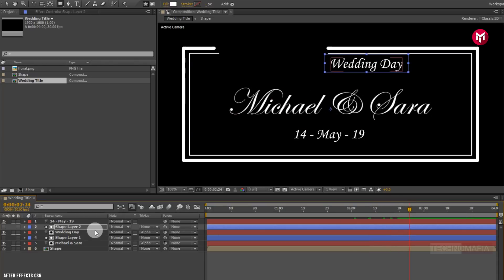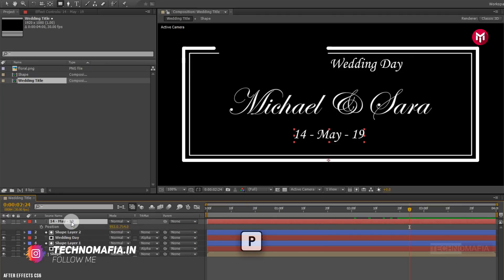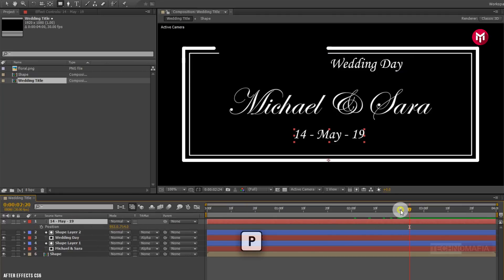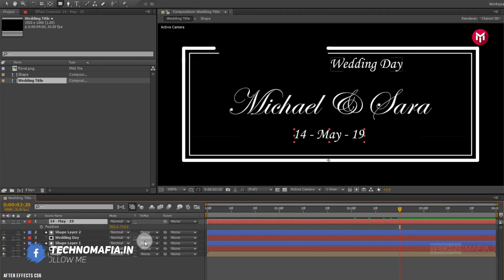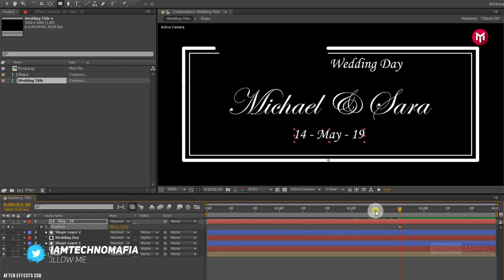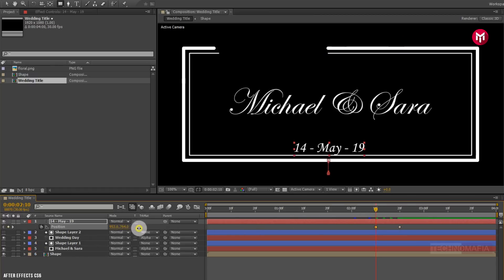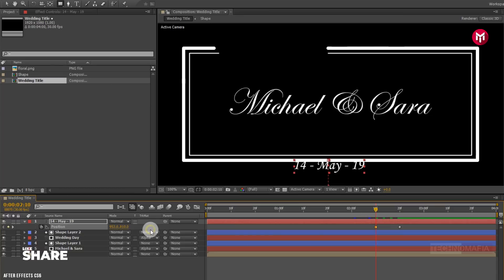Now do the same for text layer 3. Press P to bring up the position. Go to 2 seconds and 20 frames and create a keyframe for position. Now come 10 frames backward and change the position value for the Y axis as shown.